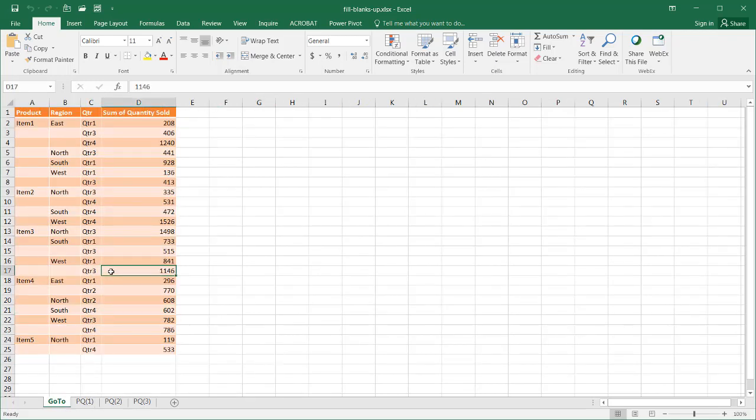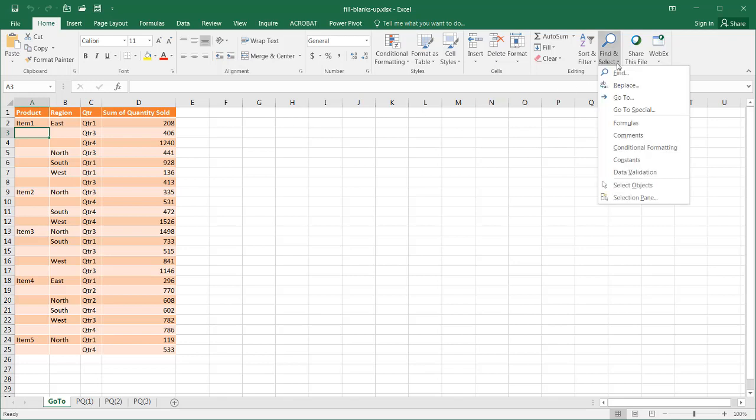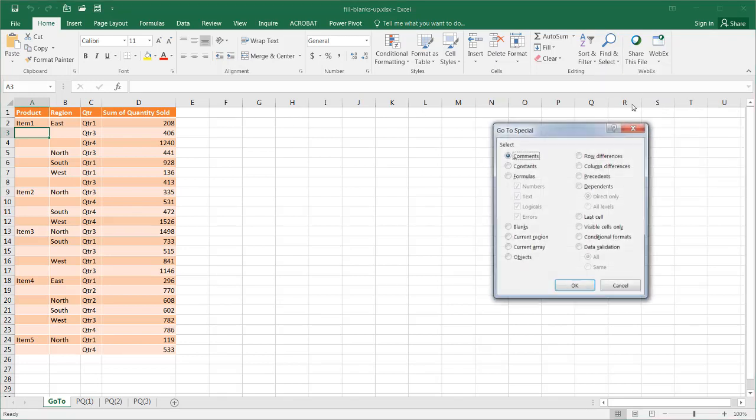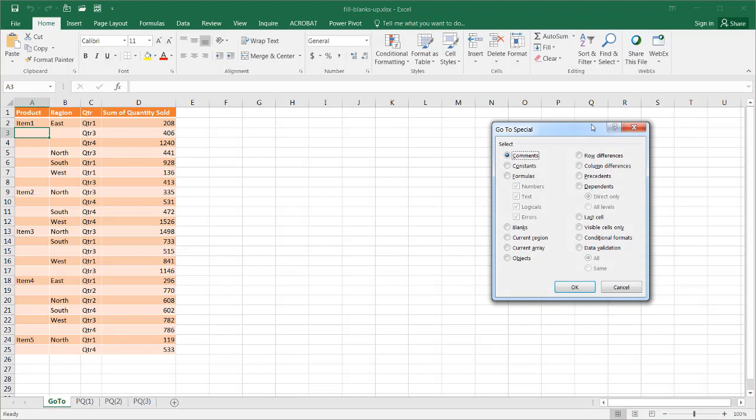Let's go with the first way, and it's actually pretty simple. We're going to select the first cell here and go into Find and Select and select Go to Special.